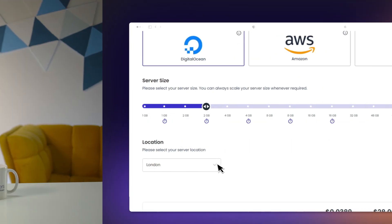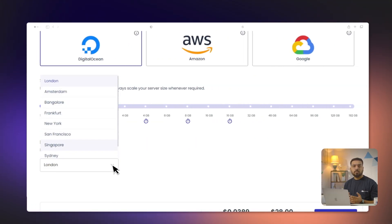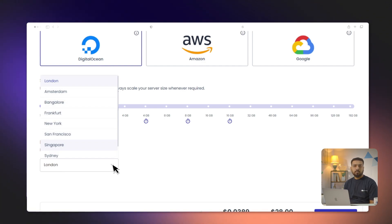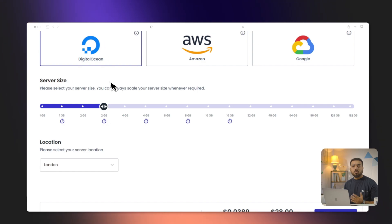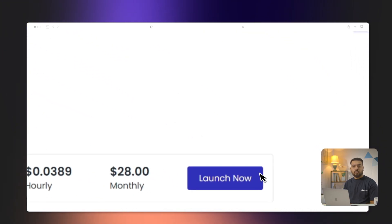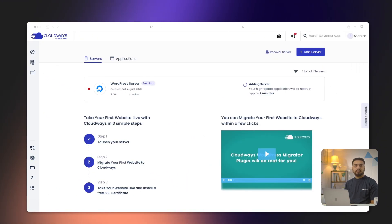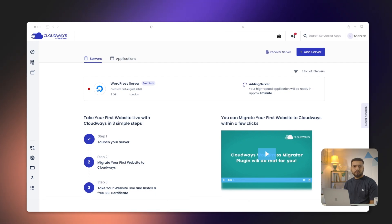Lastly, let's choose the best data center for your needs. Data centers are physical locations where your server is housed. Selecting a data center closer to your target audience can significantly improve your website speed and reduce latency. For example, if your visitors will mostly be from the UK, it would be best to choose London as your data center. Once you are satisfied with all your selections, it's time to click Launch Now. Sit back and relax, as Cloudways manages the rest for you.